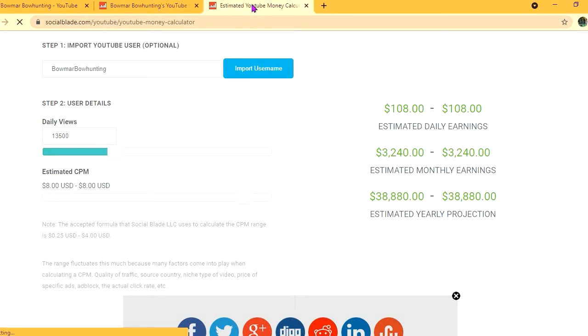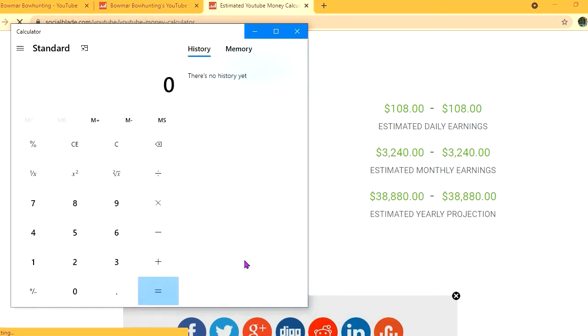With an estimated CPM of $8 and their daily view count being 13,500, they'll be earning $108 per day. But this is before YouTube takes their cut of 45%, which would leave them with $59.